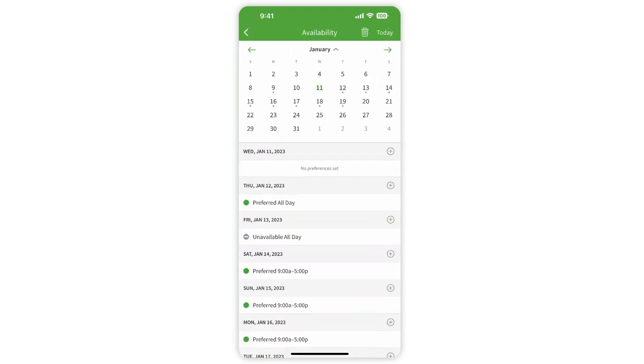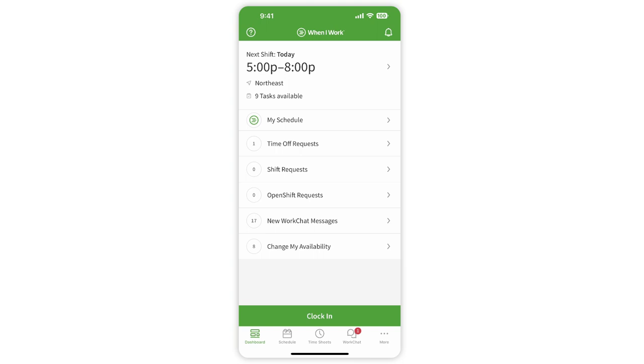Clock in or clock out for your shift. The dashboard is also where you go to start a break during your shift.